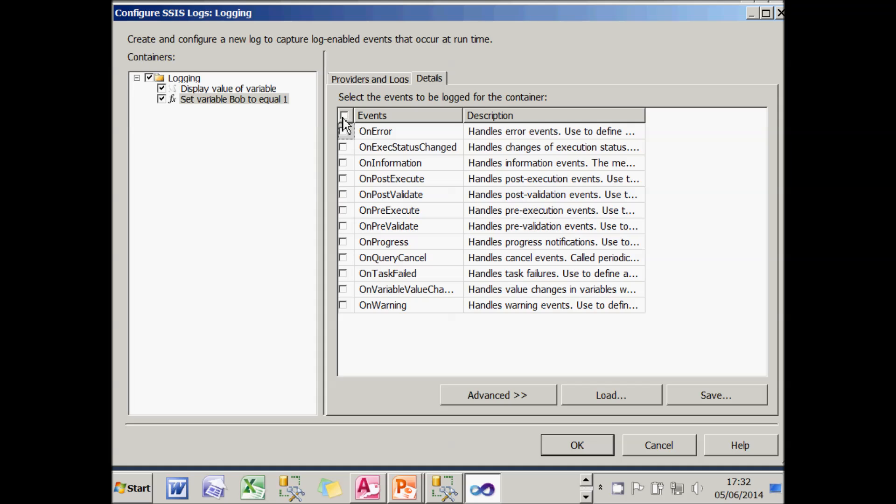And then I could do with going into the details tab to fine tune exactly what's going on. At the moment it's not capturing information for any of these events. What I want to do is after every task and the package itself completes, I want to capture the information from the on post execute event. So I'll tick that.